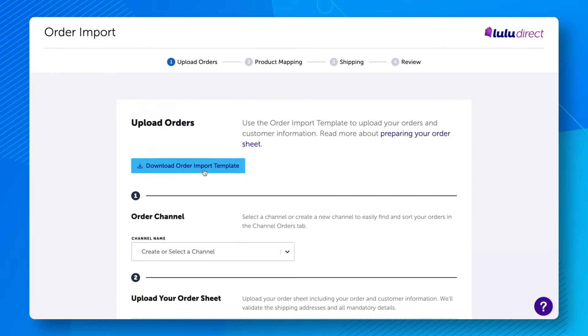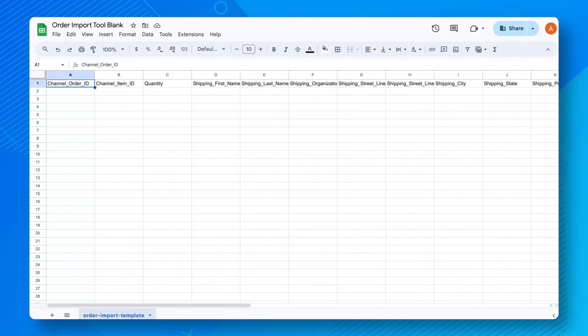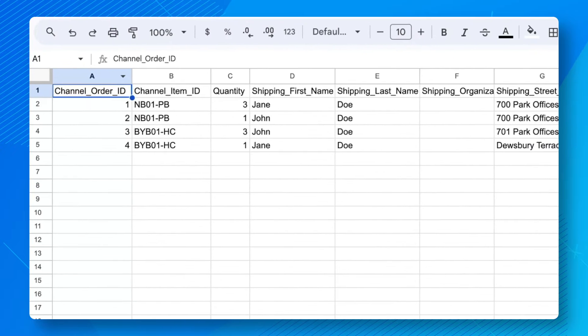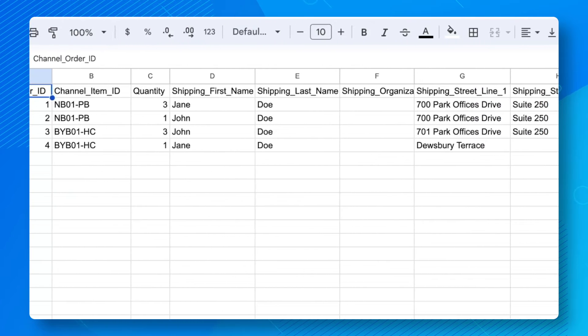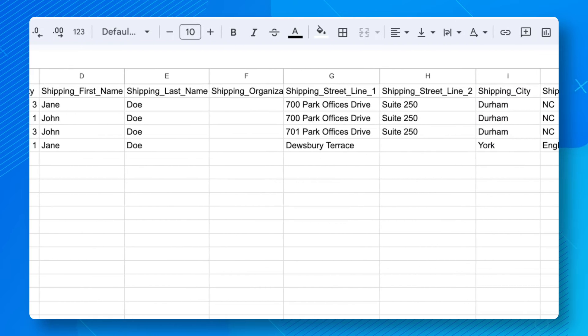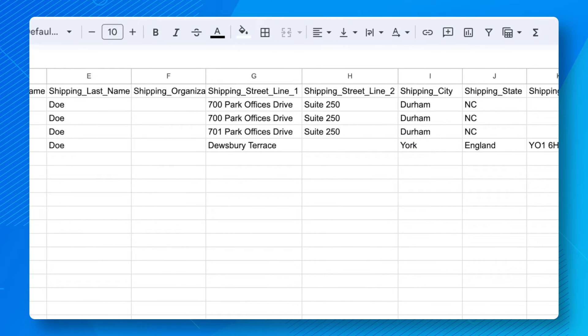Click Download Order Import Template and transfer your order data into the spreadsheet. Each row will need to match Lulu's requirements according to the template. Please see details in the description below or visit our help article to format your spreadsheet properly.